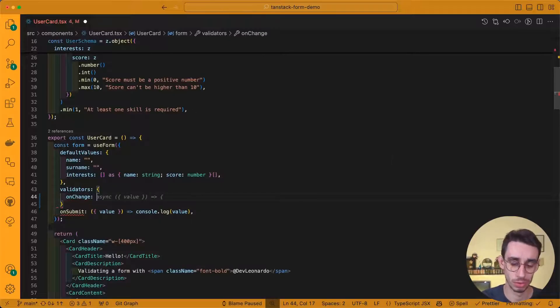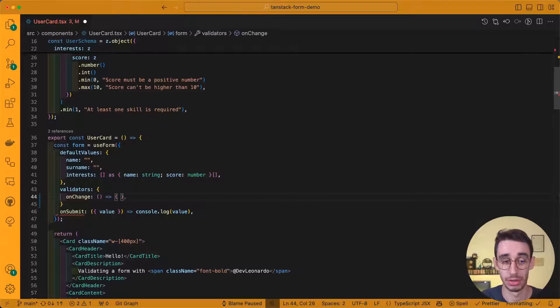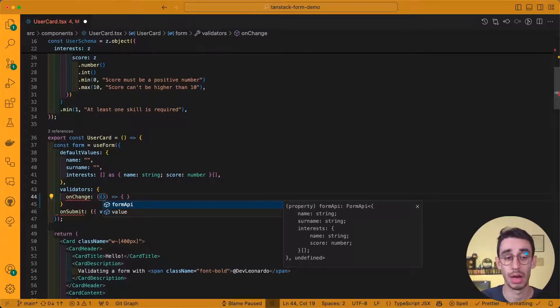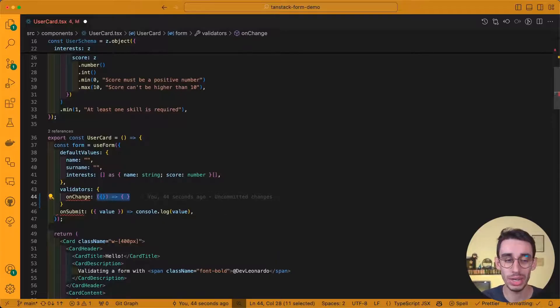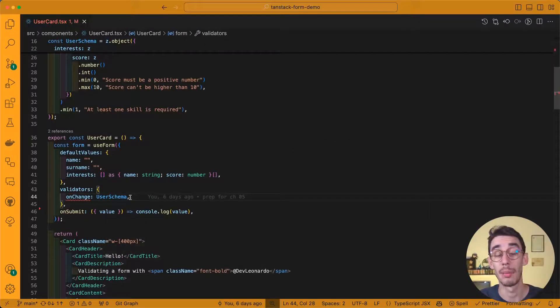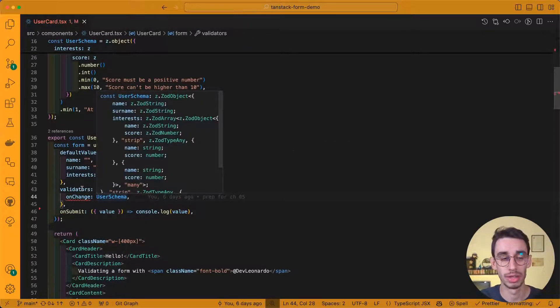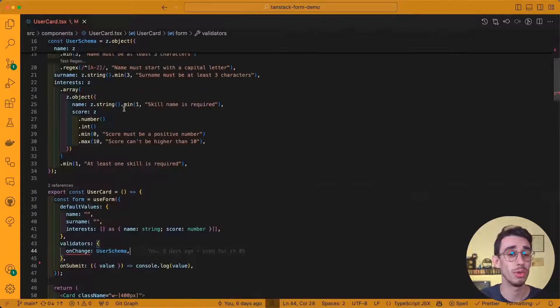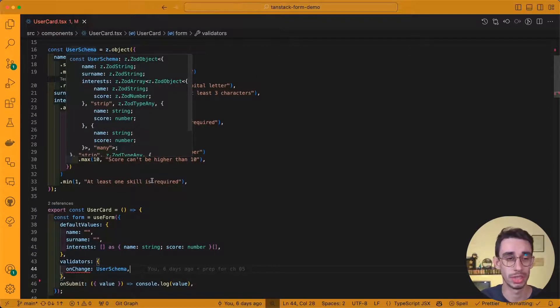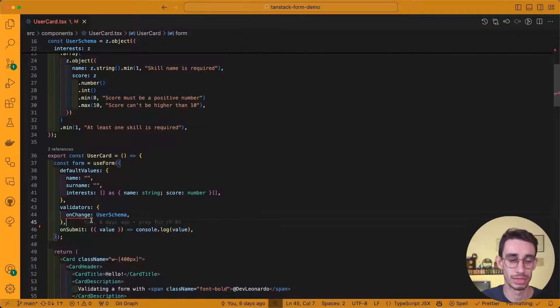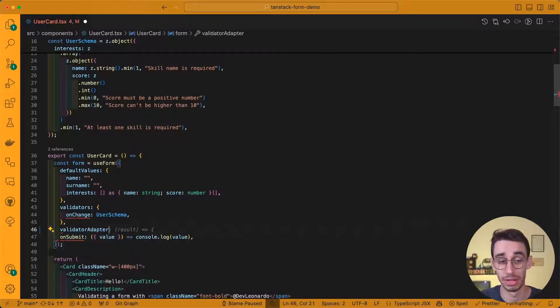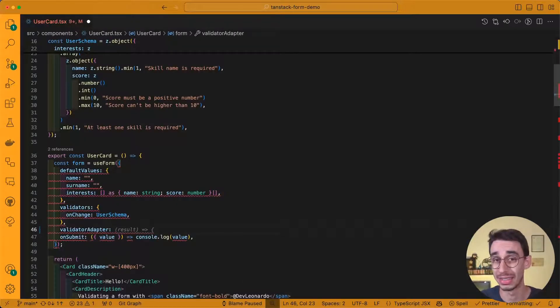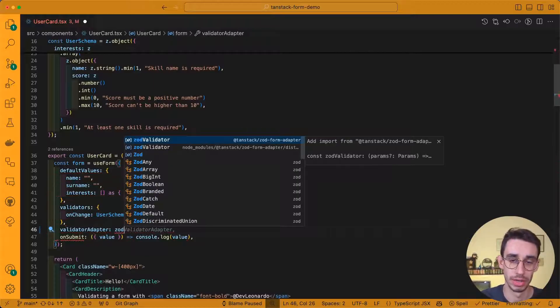Here, you're supposed to write a function that is our validator function, and here you get some more context about the form API or your current value. But in this case, since we want to use the Zod schema, all you really have to do is to type user schema here, and by passing the user schema to the validator function, you will basically get all the errors generated by parsing your value through this schema. But you also need an extra step: in order to get the errors directly inside TanStack Form, you have to specify a validator adapter, that in this case will be our Zod validator.